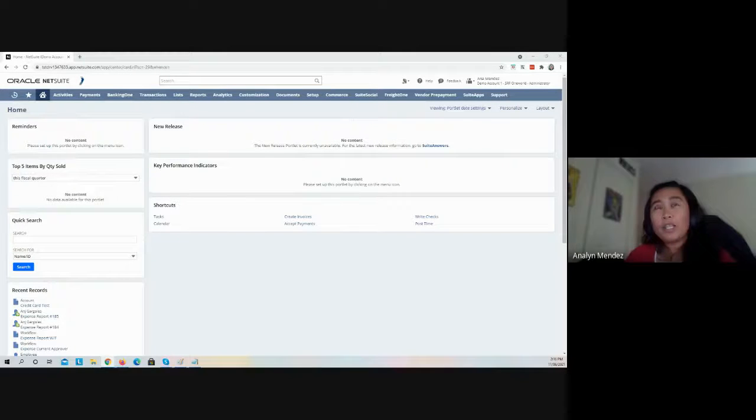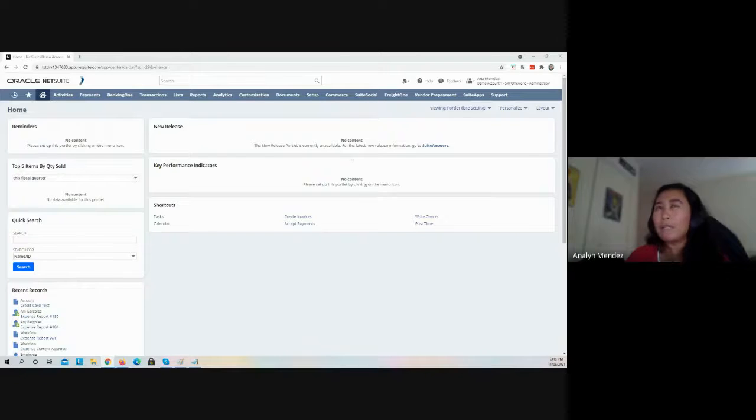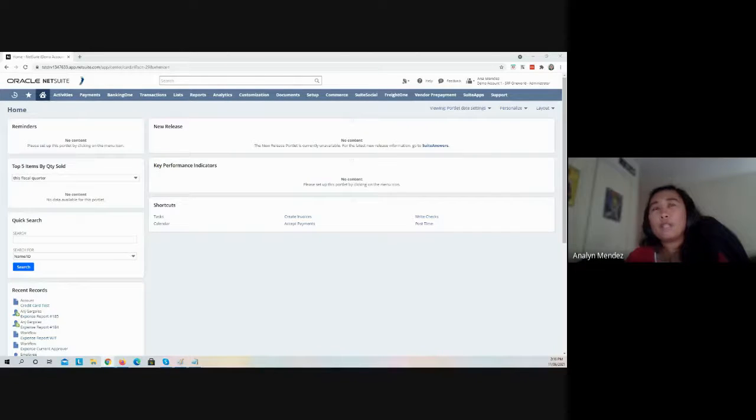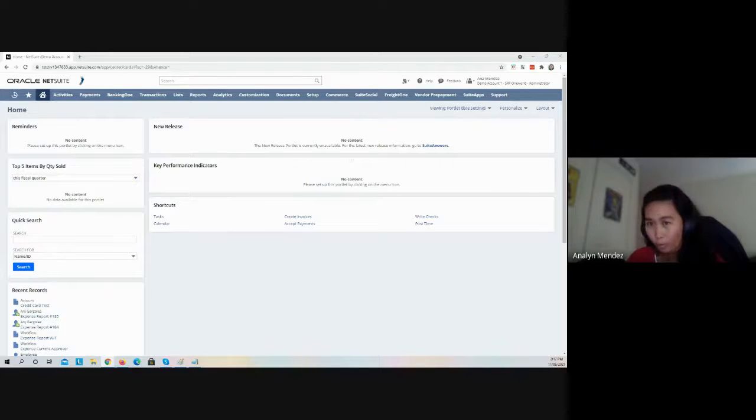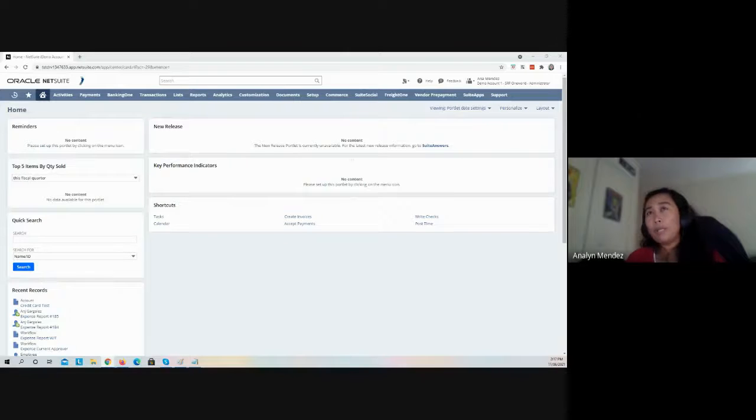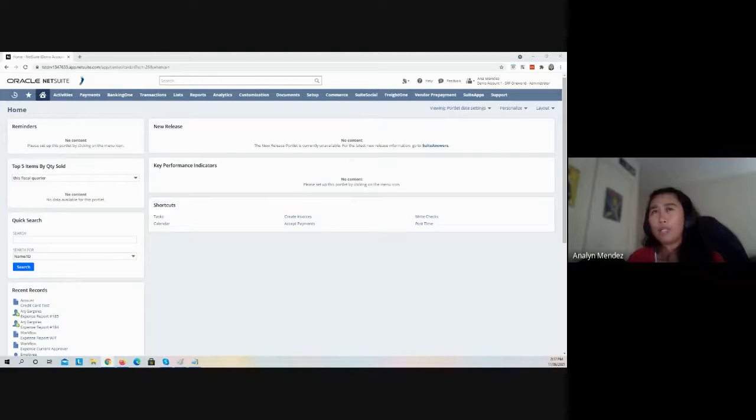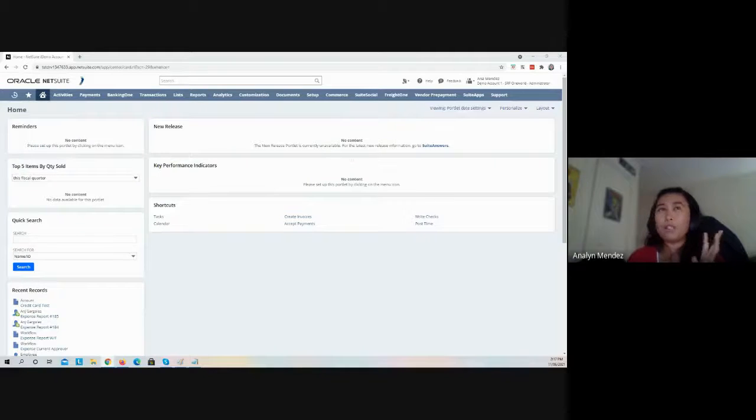The functionality I'm presenting today was released in NetSuite back in 2017. This feature is about the ability to use corporate credit cards on expense reports. Before this feature was released, we had to create a journal entry and then a write check, which was a whole lot of process. Now it's much more simplified.